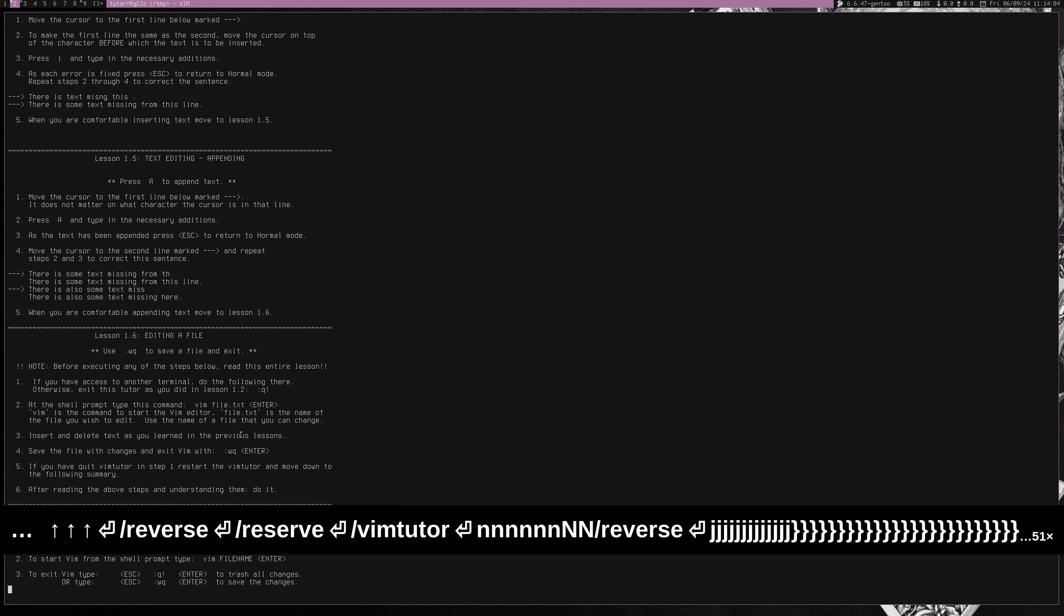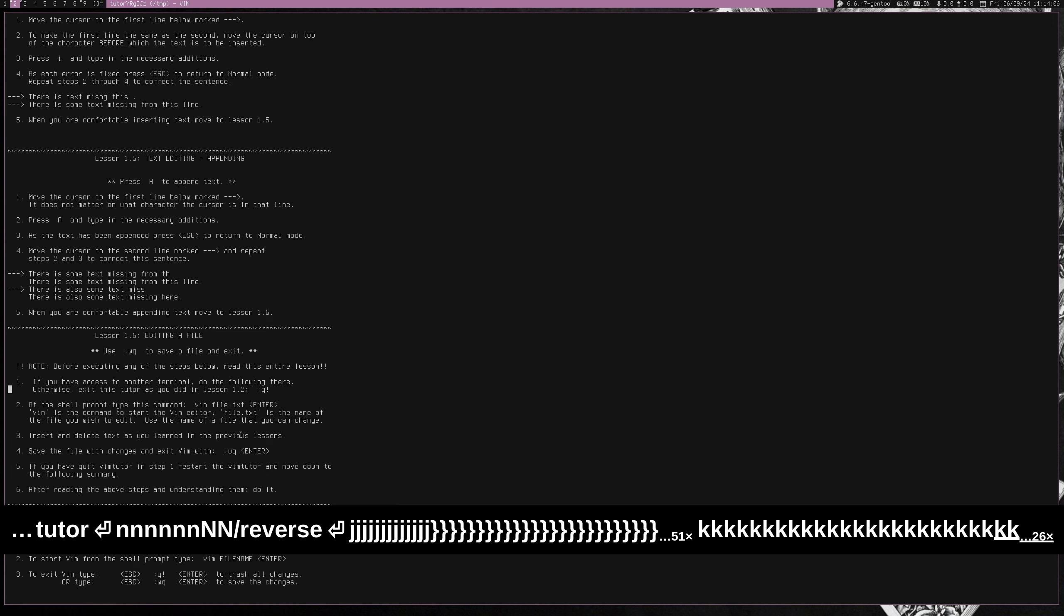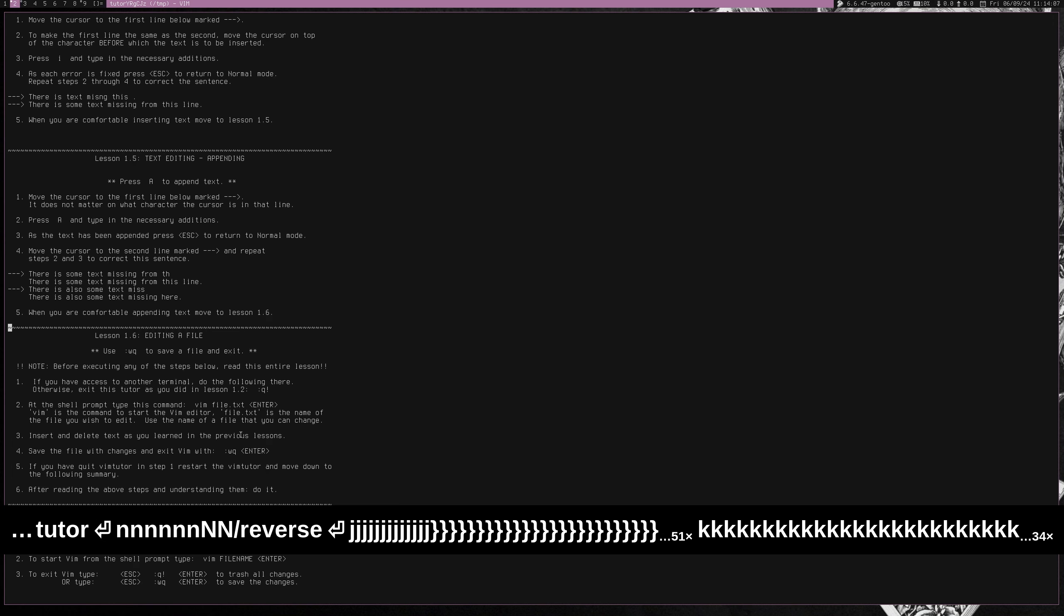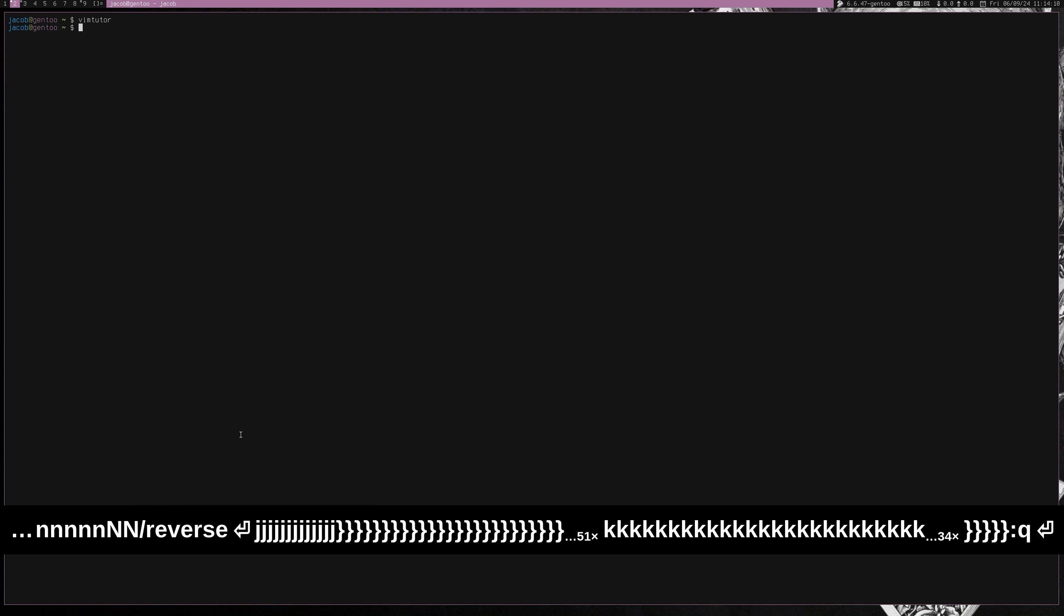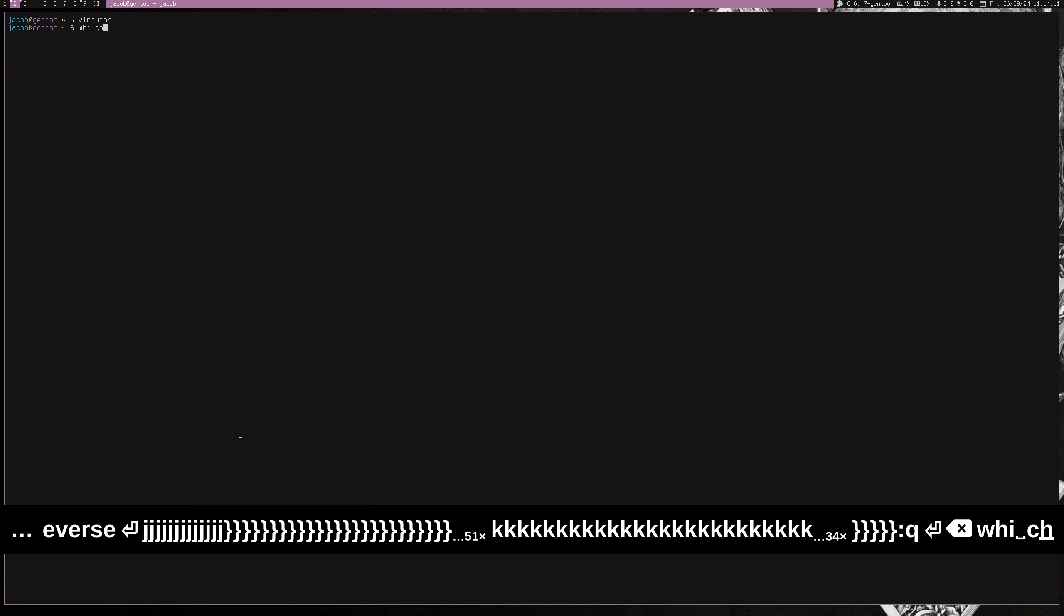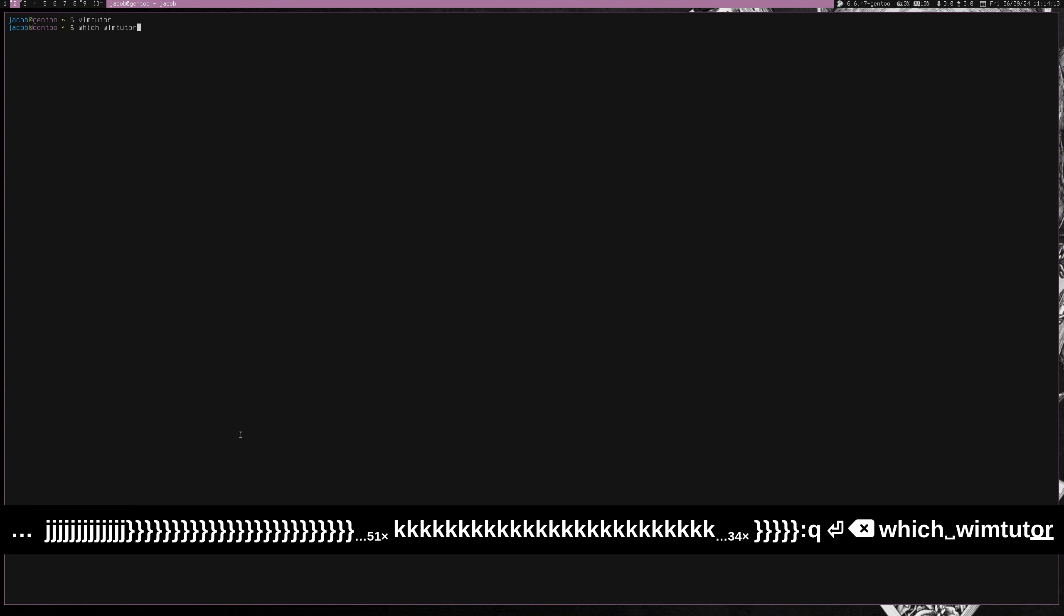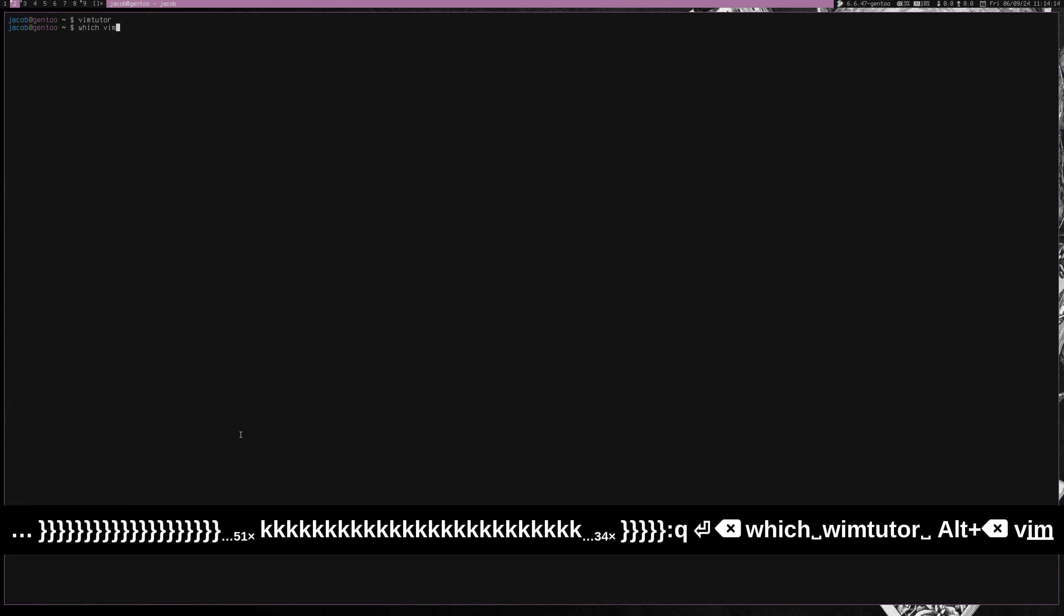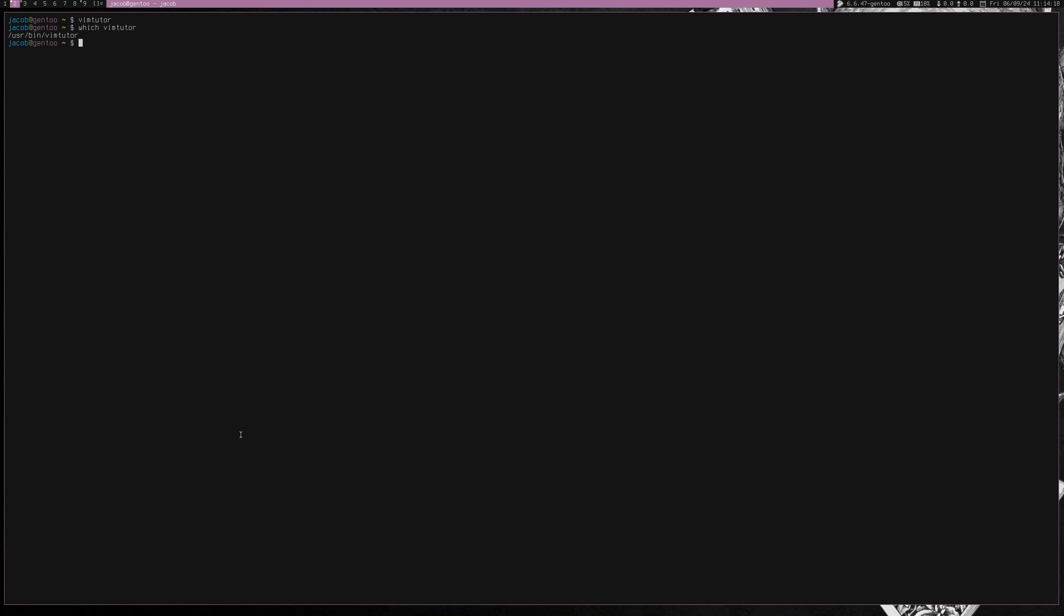And I highly recommend going through this whole Vim tutor. It usually comes default on basically every distribution. But I love Vim. I'm a huge fan boy over it. And yeah, that's pretty much it. Highly recommend it. Keep practicing and yeah, that's pretty much it. I'll talk to you guys later.